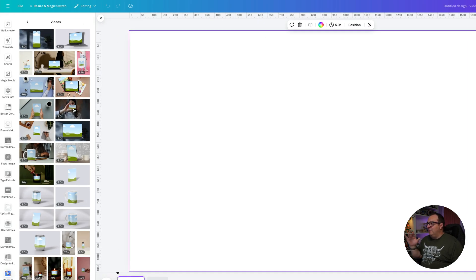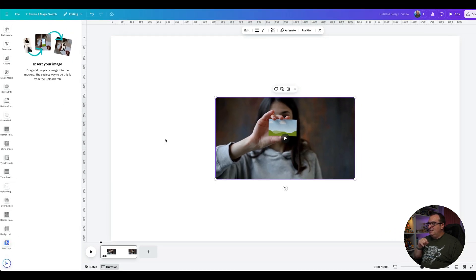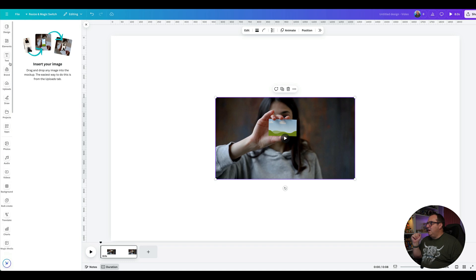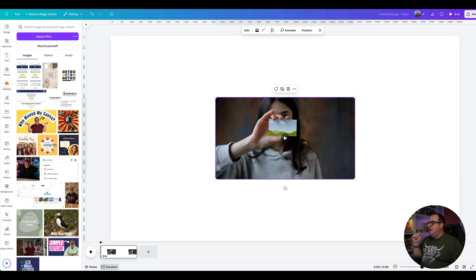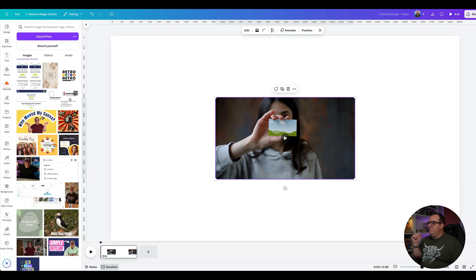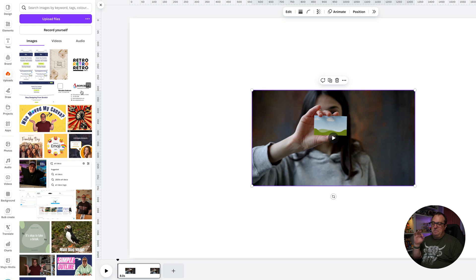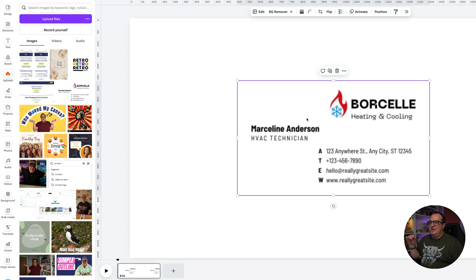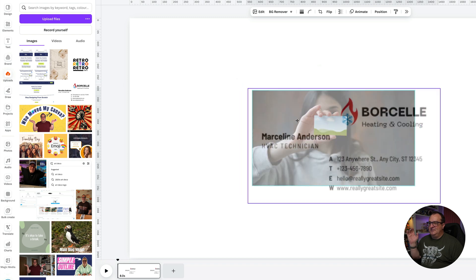I'm going to pick this one first. We can see it's eight seconds long and it says to add your image. I've come to the upload section and picked a template from the Canva library for a business card. I'll just click on it — you can see that adds it to the screen.